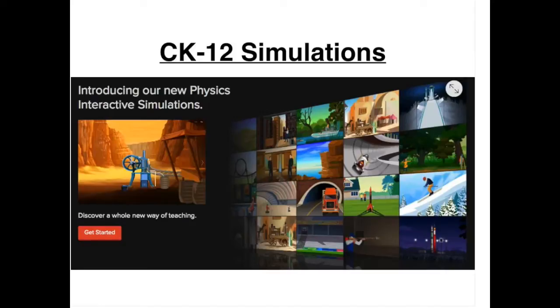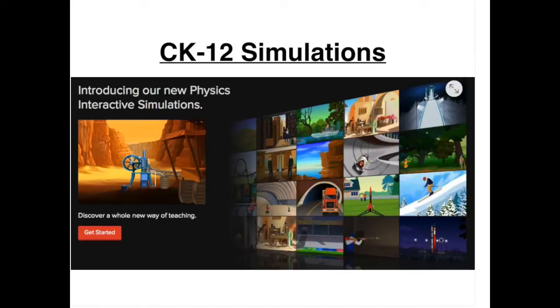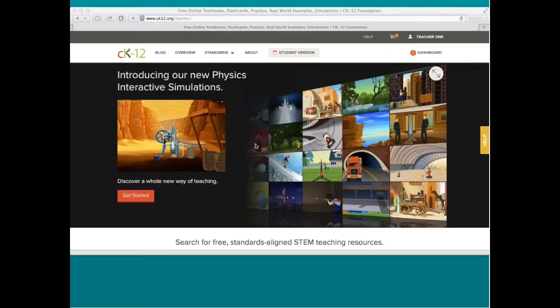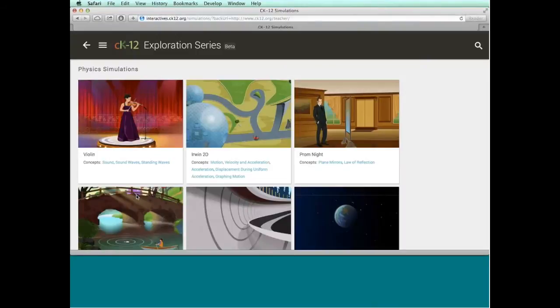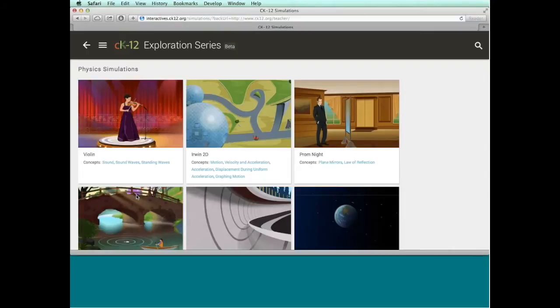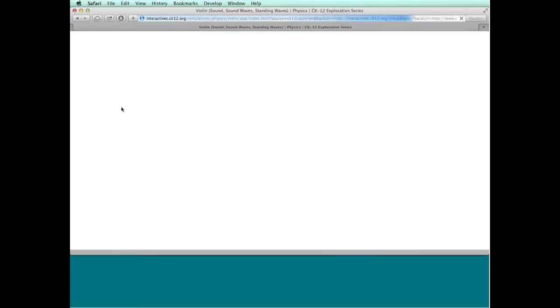Now, what are simulations? These are interactive, immersive ways for students to learn. Right now, we're focusing on physics, so let me dive into that. I'm going to go ahead and click on Get Started here, and the next screen that you should be seeing are a bunch of simulation tiles. Right now, we've developed over 60 different physics simulations with certainly more to come. What I'm going to do is just click on the first one here. It's a violin simulation.